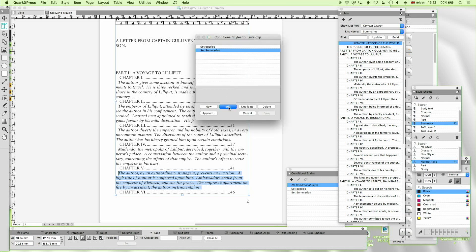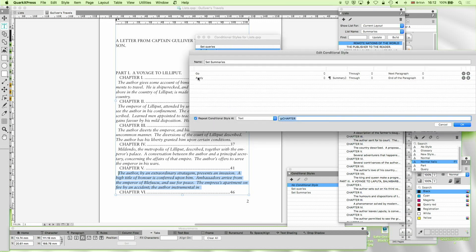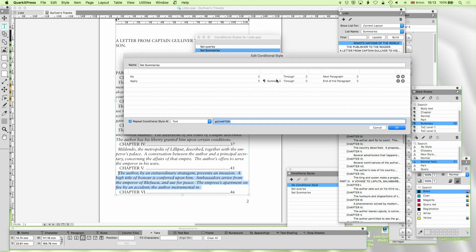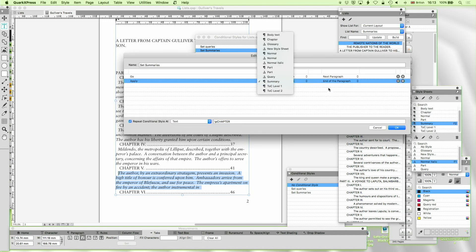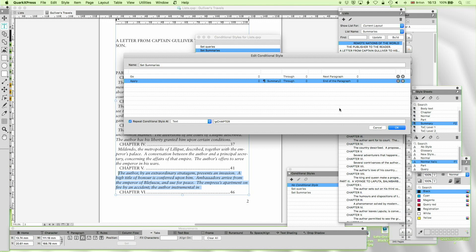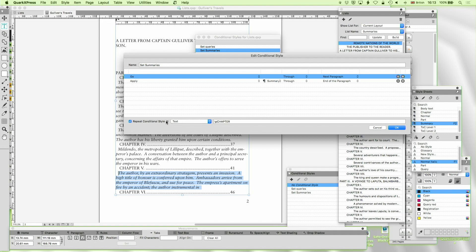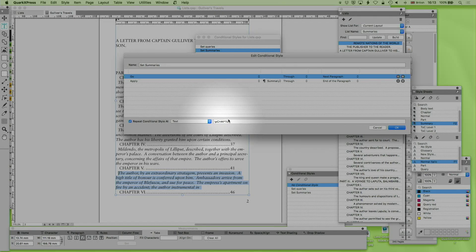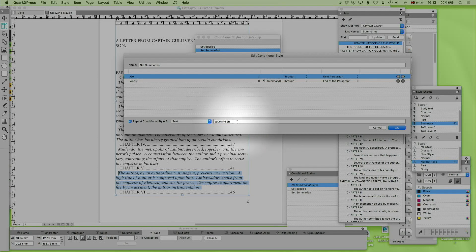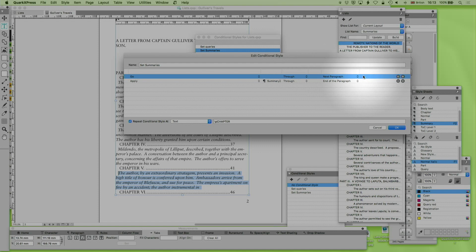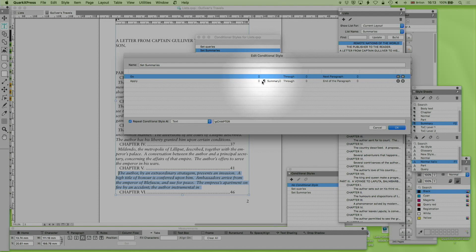Now you can solve this with a slightly cleverer conditional style. Where it sets summary, as you look at my conditional style here. All it's doing is going to, what am I doing here? It's going to the next paragraph. Oh yeah. And it's repeating. This is a clever bit. It's repeating at slash p chapter. So whenever it finds a new chapter heading it then goes through to the next paragraph. So it avoids the chapter. And then applies the summary tag to until the end of the paragraph.